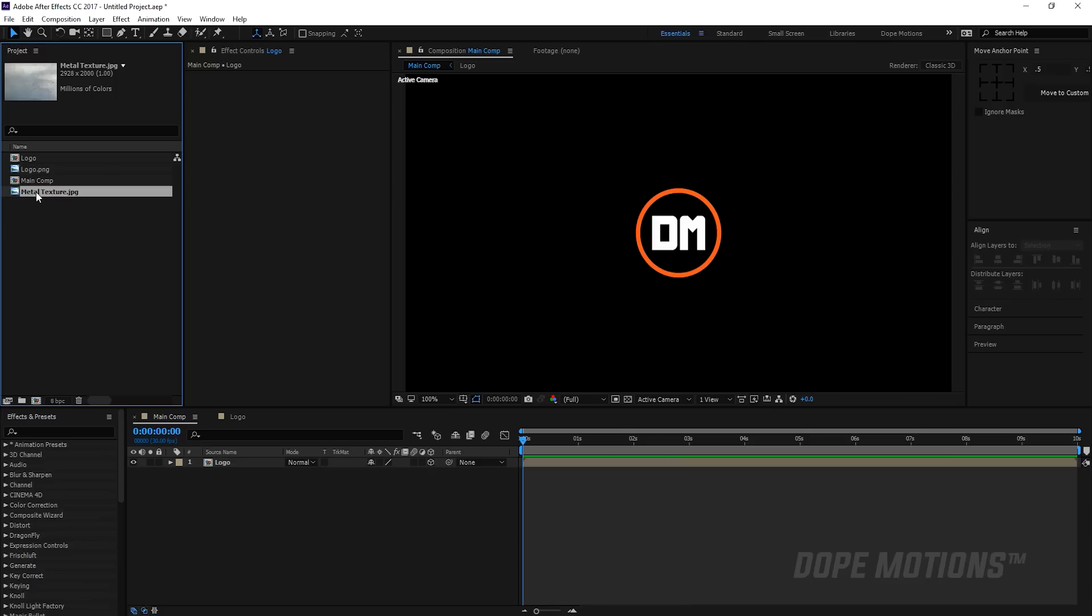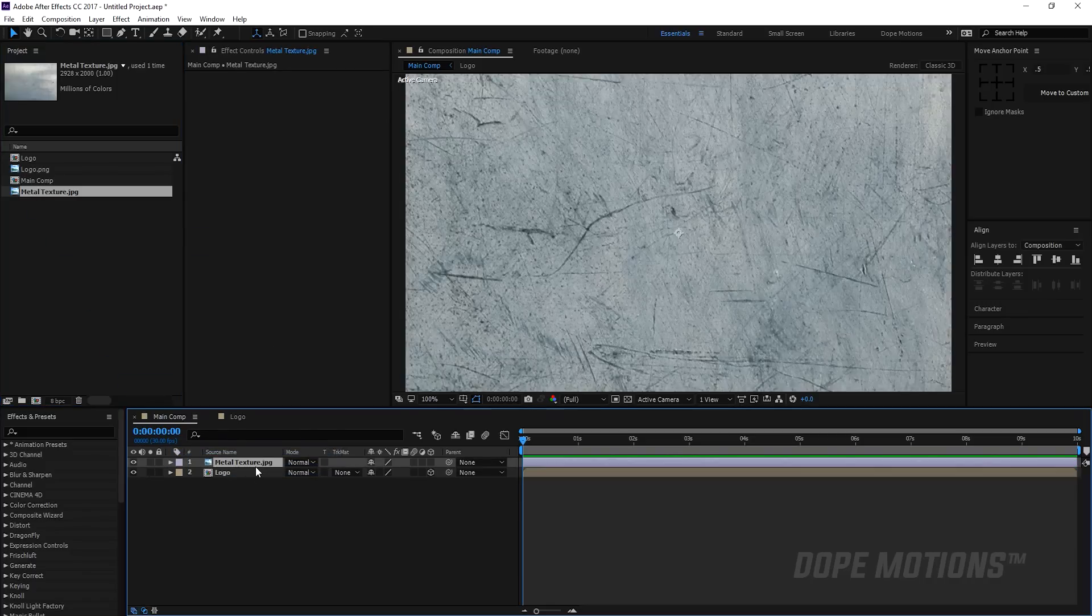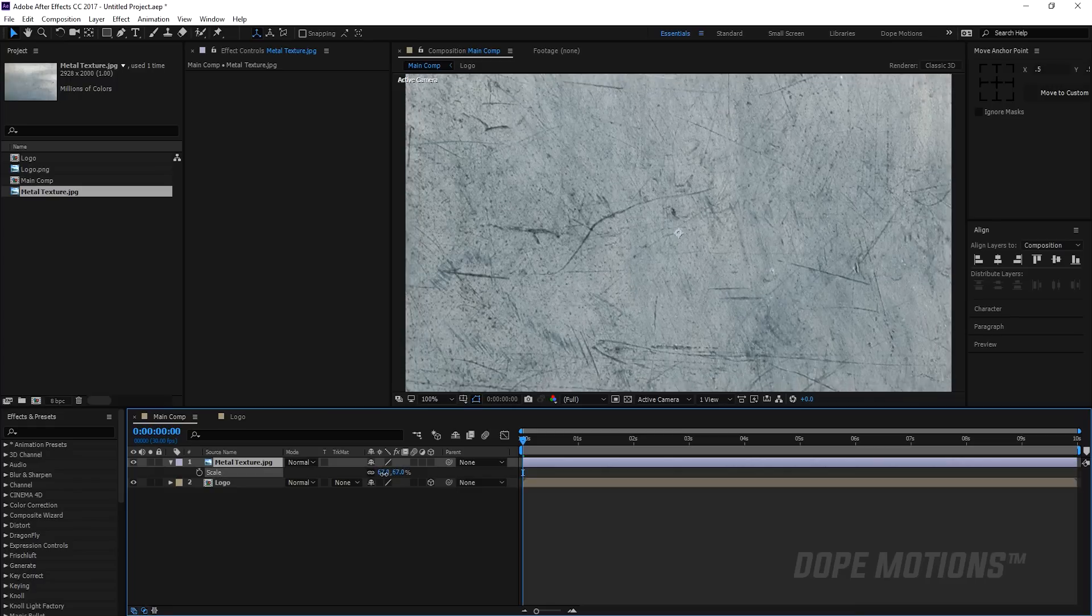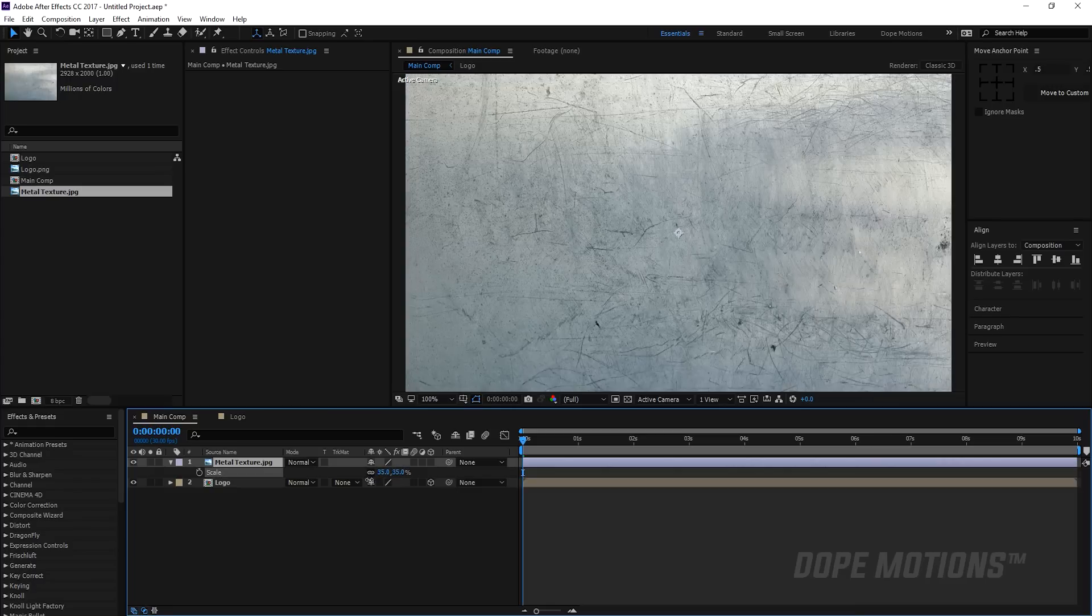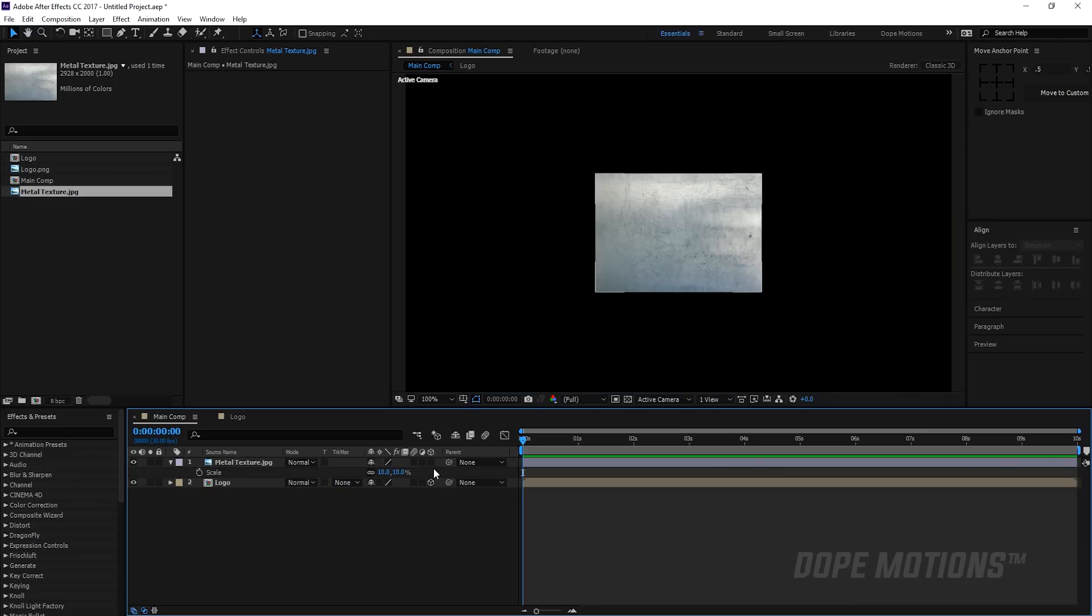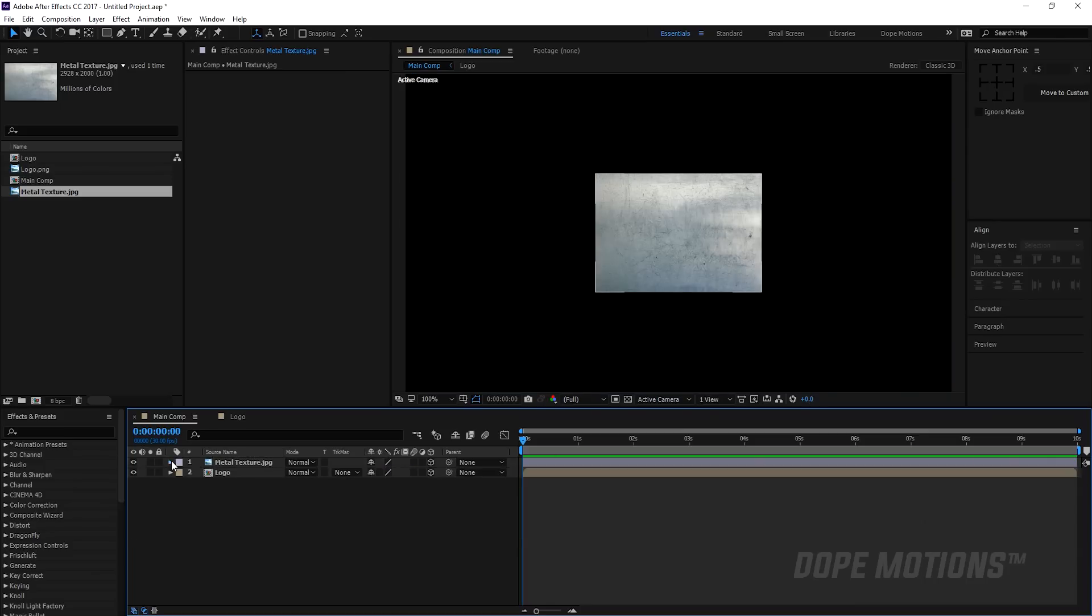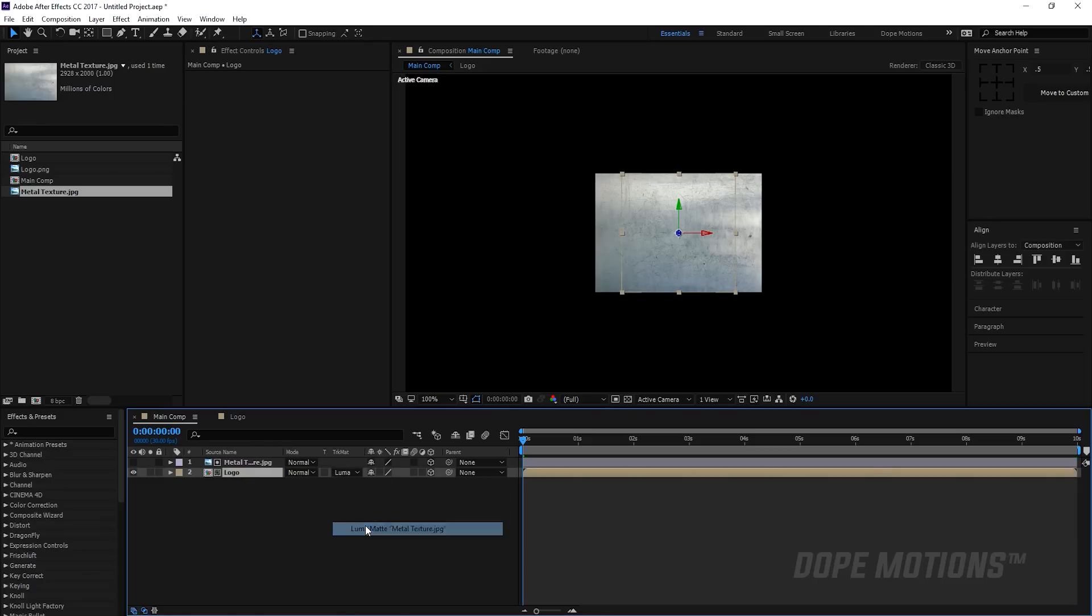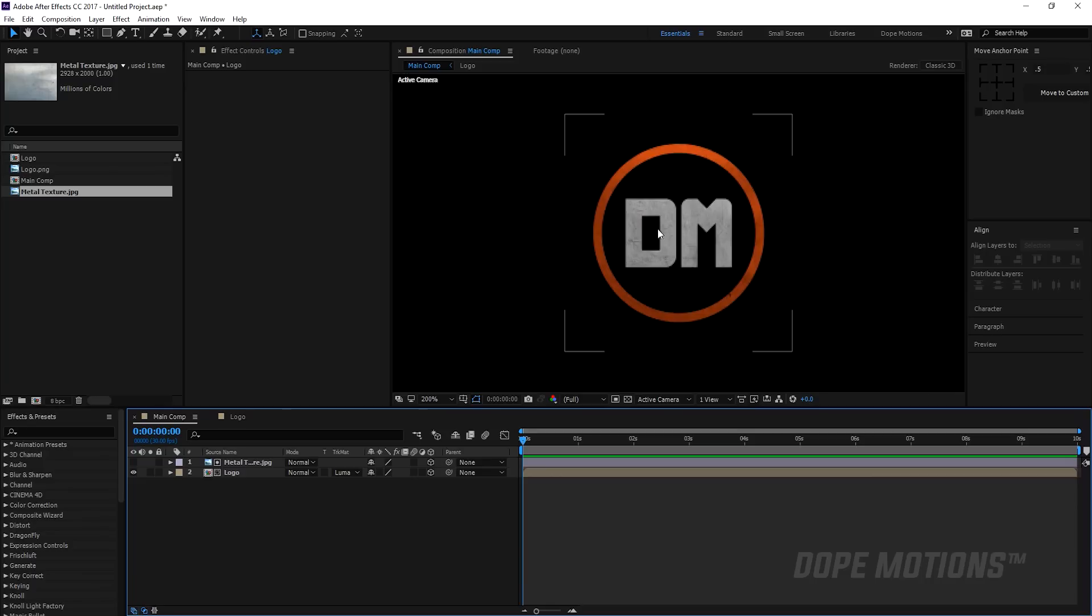Here I have a metal texture. I'll put the link in the description so you can go and download the texture as well. I'm gonna drag the texture above our logo comp and let's scale this down so that it fits our logo. Let's put this at 10% should be good enough and make it 3D. Then I'm gonna change the logo track matte to luma matte. So now we have this really nice texture for our logo.